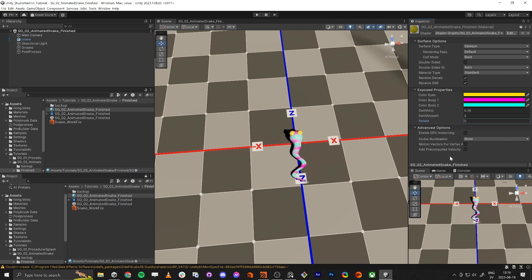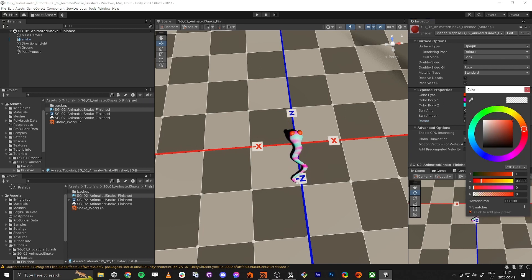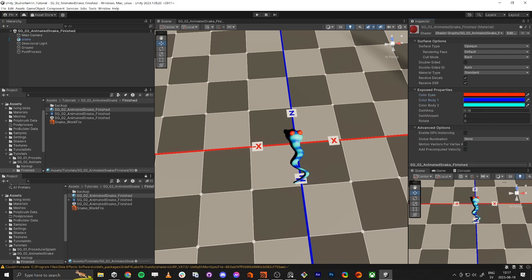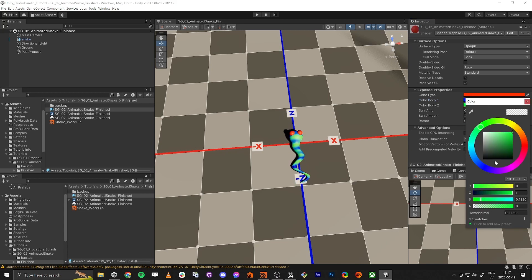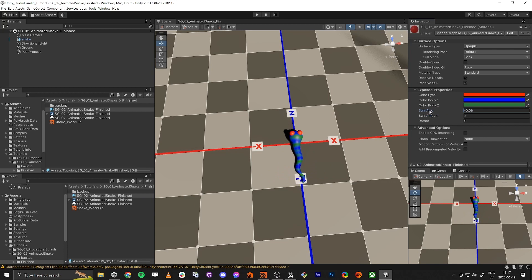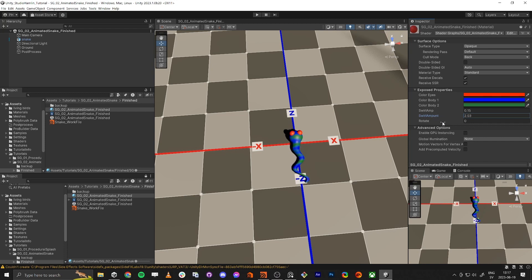With the vertex color information, we're going to have different colors on the eye and a different color on the body. We're also going to have a swirl effect — you can decide how strong it is, and how big the swirl amount is, and you can rotate it as well.